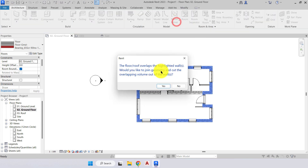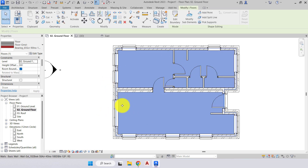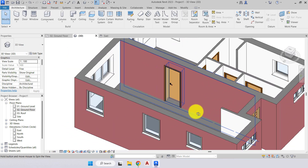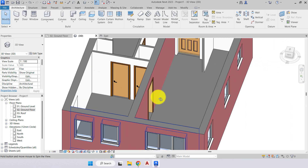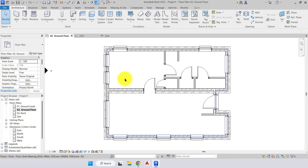We press green tick to finish. We get a pop-up: 'The floor/roof overlaps the highlighted walls — would you like to join geometry and cut the overlapping volume out of the wall?' This means our floor is cutting into the wall, cutting away the block work. We want the block work to sit on top of the floor slab and also underneath, so we confirm. Now we have our floor slab in place. Going to our 3D view, we can see the slab.